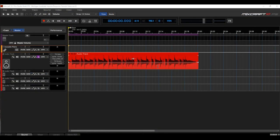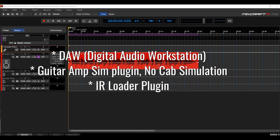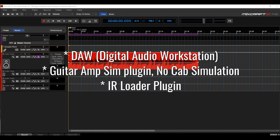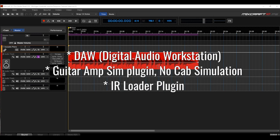There are three things you're going to need in order to use the IR cab files: a DAW such as Mixcraft 10, which you're looking at right now, a guitar amp sim that does not include cabinet simulation, and an impulse response loader plug-in. I will leave links to all of these components in the description, including a couple freebies.